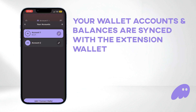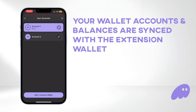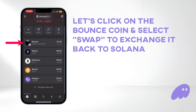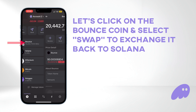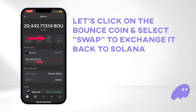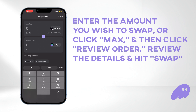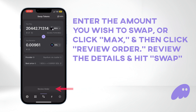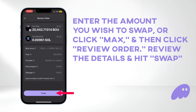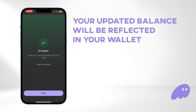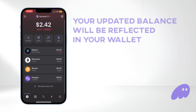As you can see, your wallet accounts and balances are synced with the extension wallet. Let's click on the Bounce coin and select swap to exchange it back to Solana. Enter the amount you wish to swap, or click maximum, then click review order. Review the details and hit swap. Your updated balance will be reflected in your wallet.